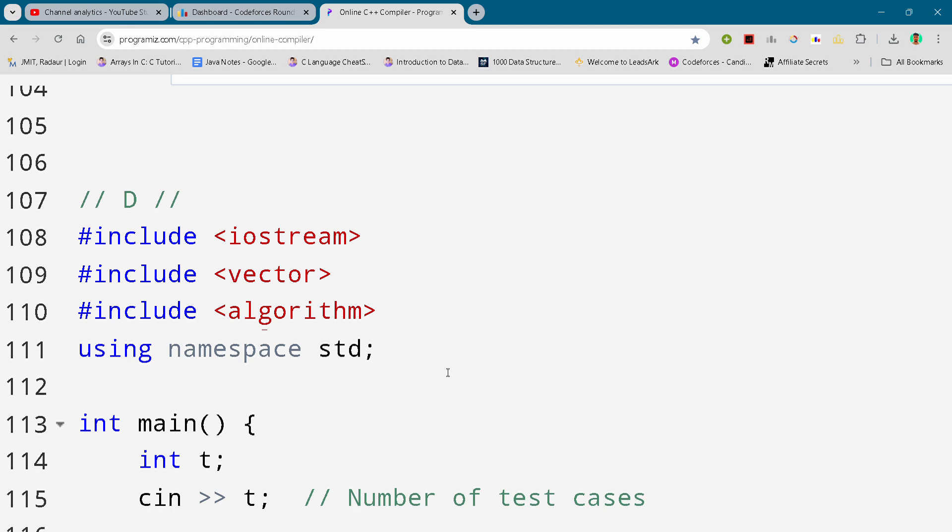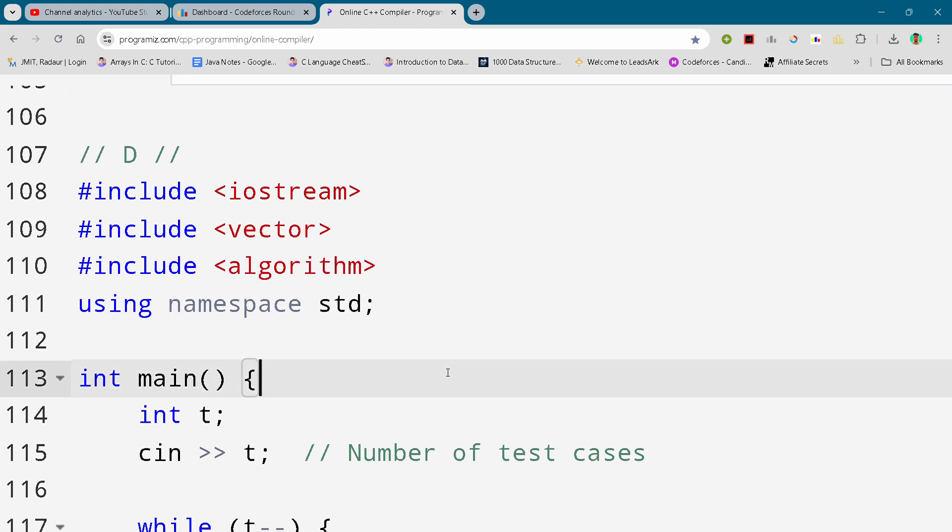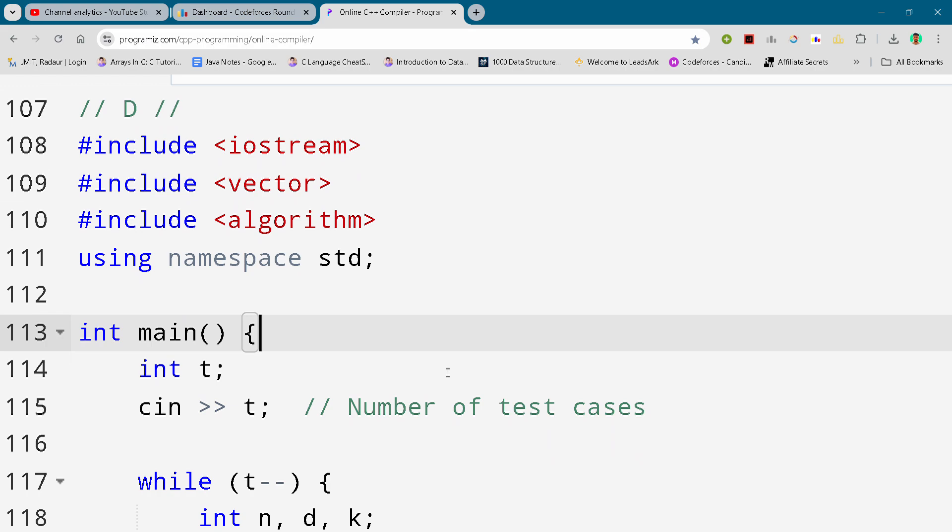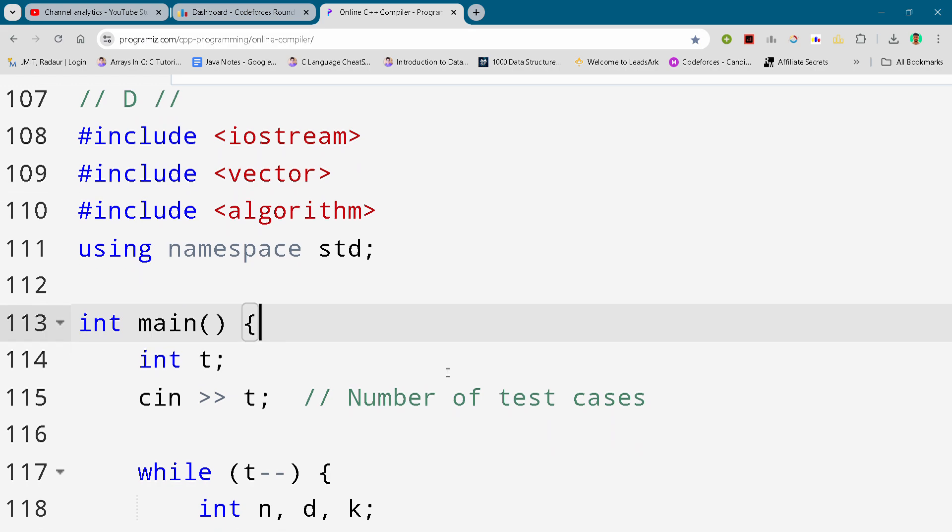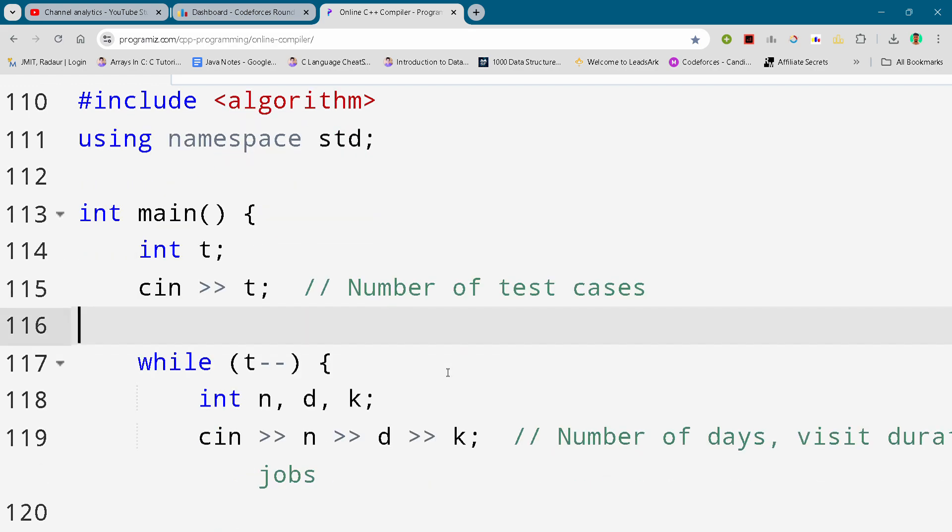Alright, so without wasting our time let's get started. But before that, if you are new to the channel, then make sure to subscribe the channel and like the video. So let's get started. Here I'll just scroll it down and you can either slow down your video or you can pause your video to write this code.